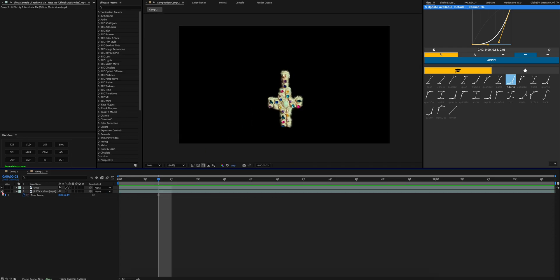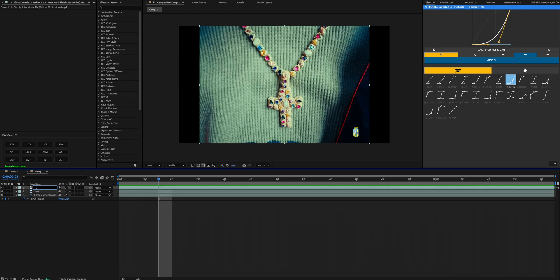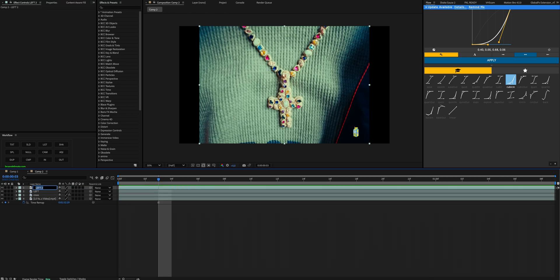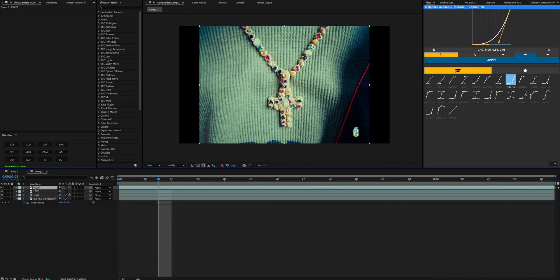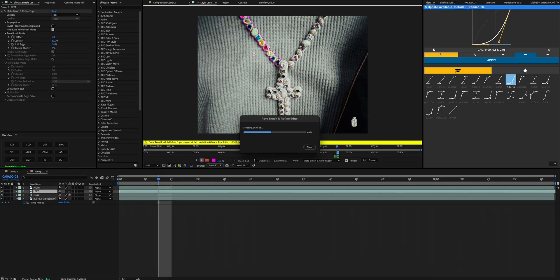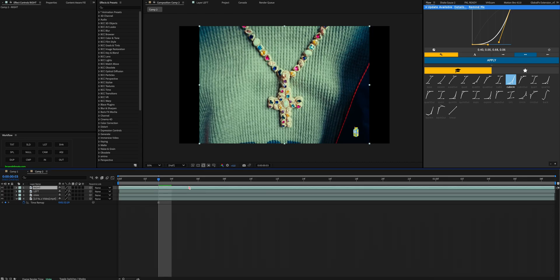Now the next step is we're going to duplicate this background layer once again, bring it on top of the cross, and name this one 'left.' We're going to duplicate it again and name it 'right,' and we're going to be basically masking out these parts of the chain. For the sake of this tutorial, I'm going to rotoscope it instead — but I don't advise rotoscoping still objects. For still objects, it's always better to mask it out and take the time to do it. So while the first one is frozen, we only have the chain selected, and we're going to rotoscope the second one. But like I said, don't rotoscope — use masks. It's better.